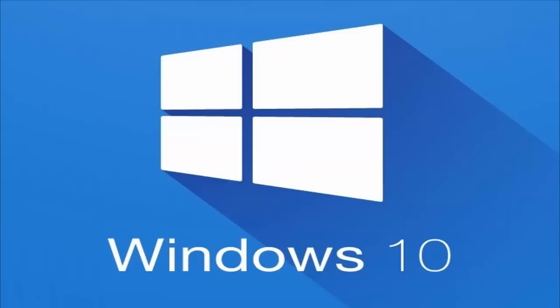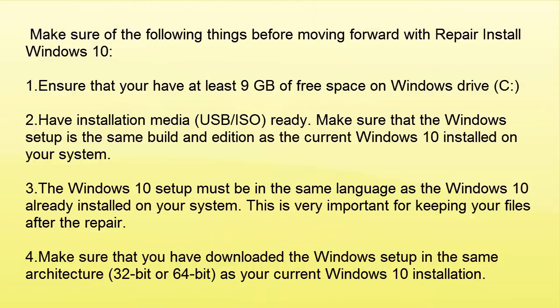Before that, you need to ensure that you have at least 9 GB of free space on your Windows drive, probably C.